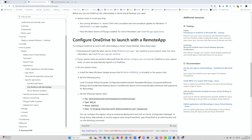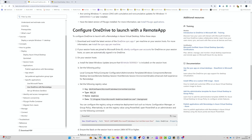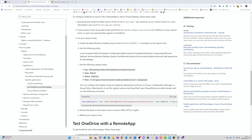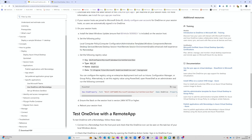First, you need to have OneDrive installed on the session host in per-machine mode. That's done by default if you're using the latest Microsoft Marketplace image from 23H2 with Office installed — it comes with the latest OneDrive client sync. Second, you need to make sure silently configured user accounts is enabled, which is also set by default with the Marketplace image. You also need to make sure all the security updates are applied.